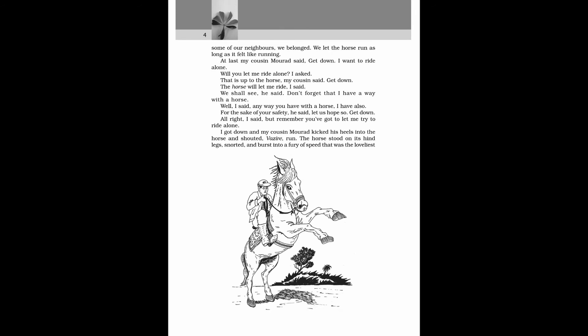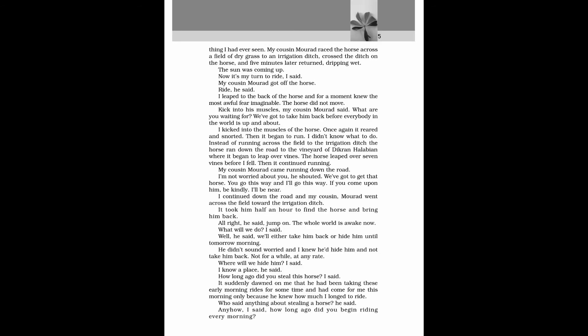and burst into a fury of speed that was the loveliest thing I had ever seen. My cousin Morad raced the horse across a field of dry grass to an irrigation ditch, crossed the ditch on the horse, and five minutes later returned, dripping wet. The sun was coming up. Now it's my turn to ride, I said. My cousin Morad got off the horse. Ride, he said. I leaped to the back of the horse and for a moment knew the most awful fear imaginable. The horse did not move. Kick into his muscles, my cousin Morad said. What are you waiting for? We have got to take him back before everybody in the world is up and about. I kicked into the muscles of the horse. Once again it reared and snorted. Then it began to run. I didn't know what to do.